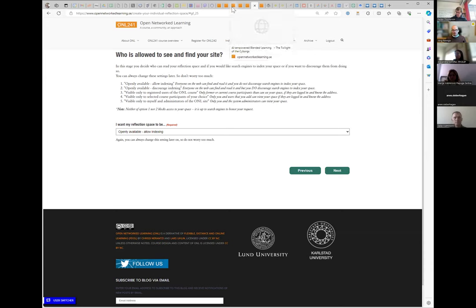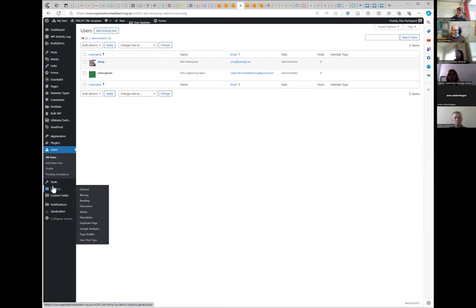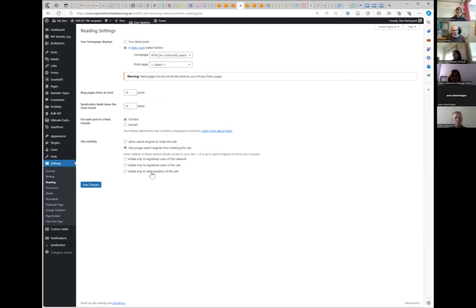To change these settings later, you go to the back end, then to Settings, and then Reading. You'll see those exact same settings there. 'Visible only to registered users of this network' means Open Network Learning dot se. 'Visible only to registered users of the site' means the ones you add yourself under Users. In the back end you can make all kinds of changes and you are in charge.